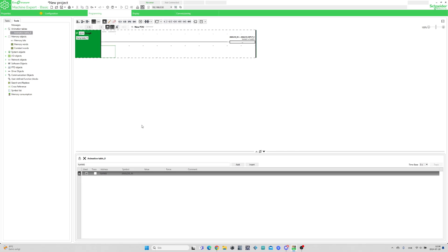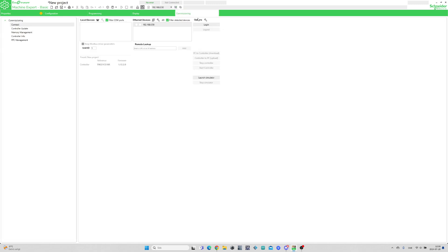If we go to the Commissioning tab, we can download the project to the PLC and test it out.